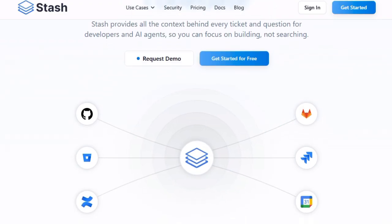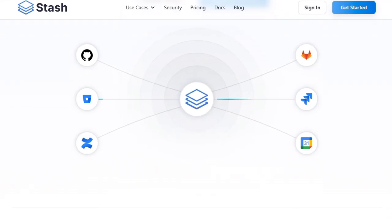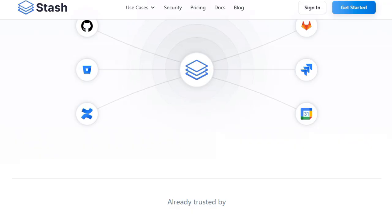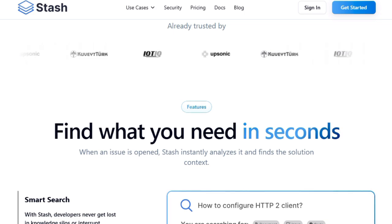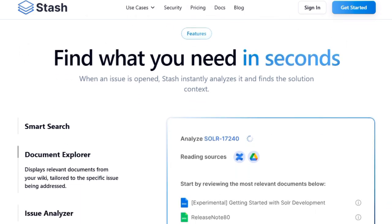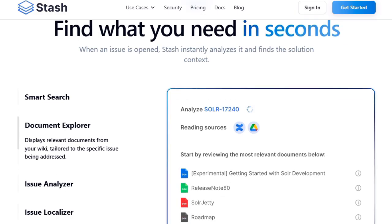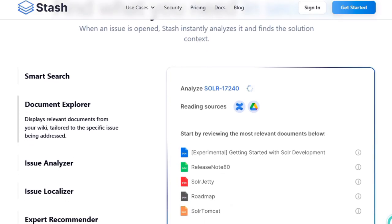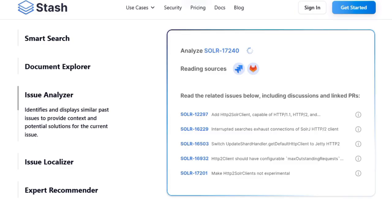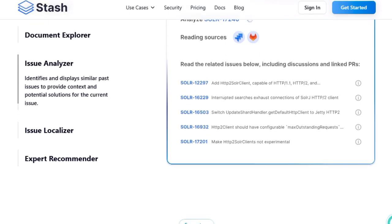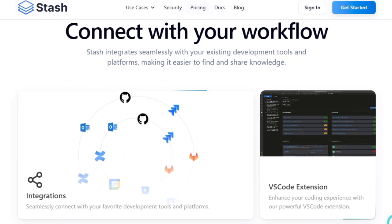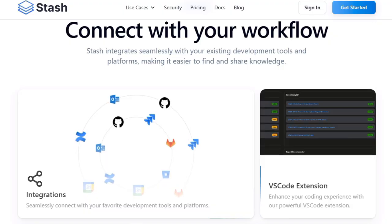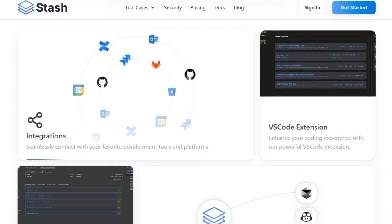The magic lies in its powerful feature set: Smart Search that answers questions instantly, Document Explorer that pulls in relevant wiki pages tied to the issue, an issue analyzer that identifies past similar problems, an issue localizer that navigates right to the relevant code, and an expert recommender that tells you exactly who on your team can help. What truly sets Stash apart is how it bridges gaps for AI agents too. Through the Stash MCP server, it enables AI tools like Copilot, Claude, or Cursor to access all this curated context automatically, so AI agents don't just guess — they operate with real, accurate understanding of your systems and history. That means fewer guesses, fewer hallucinations, and faster, more reliable resolutions.